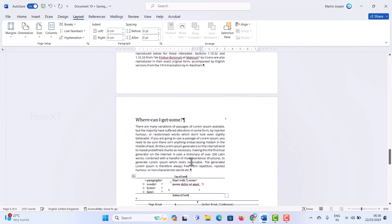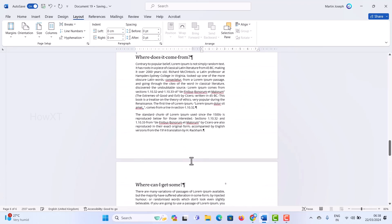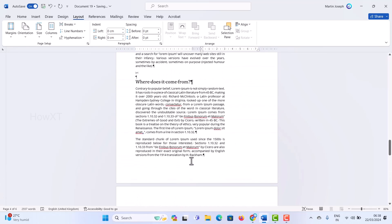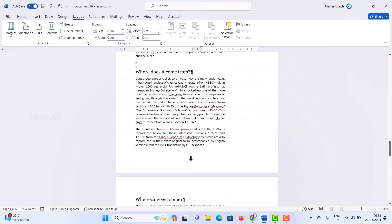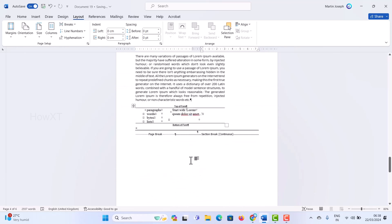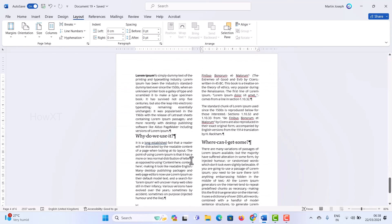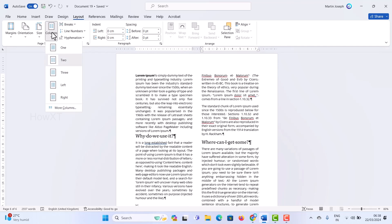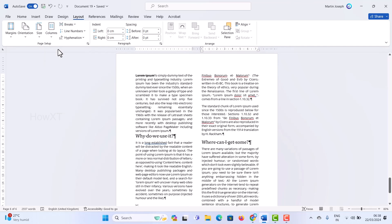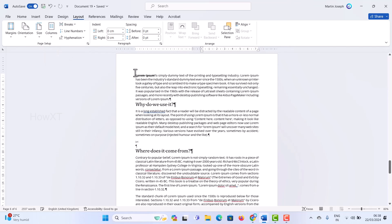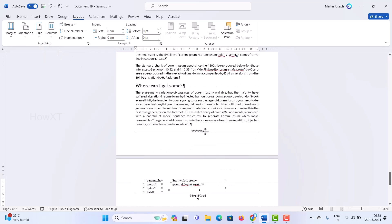As you can see, the previous page does not have columns, but the columns are inserted in my new particular page. It's a simple and easy tip. To remove the columns, just select the text and set it back to a single column, and the columns will be removed from that particular document.